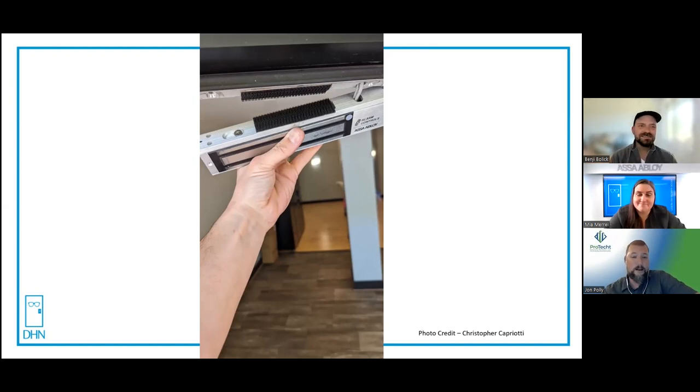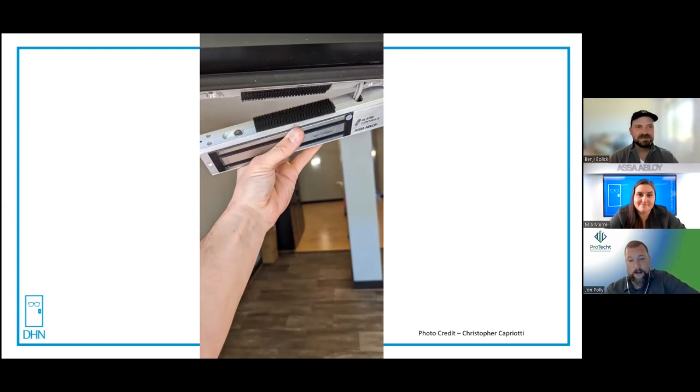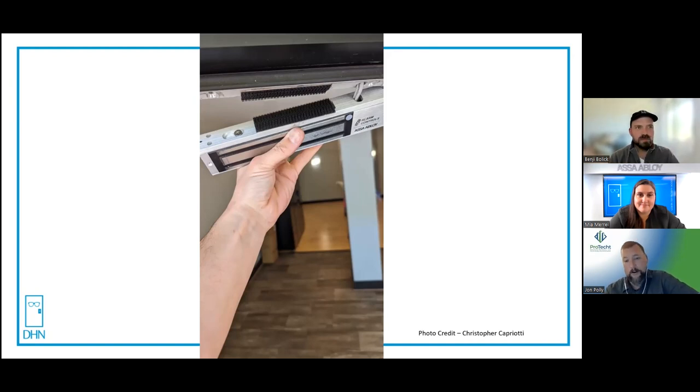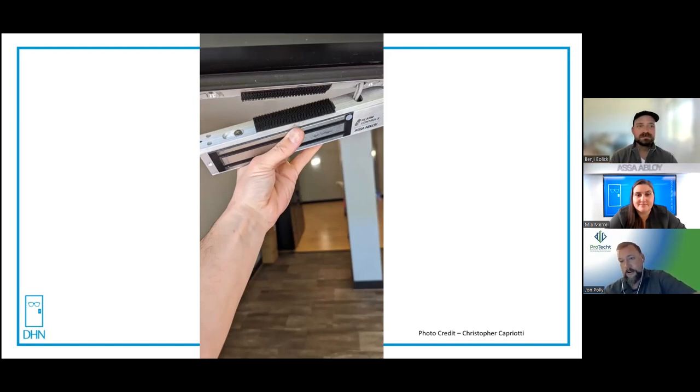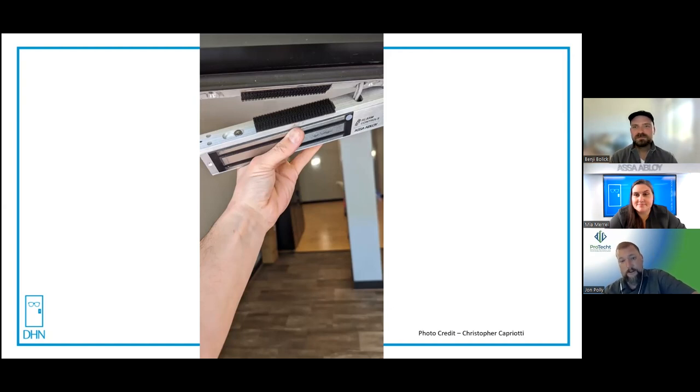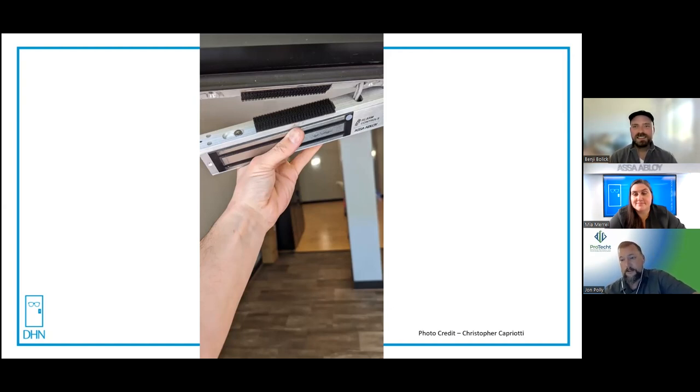Looking at the room behind it, it looks like it may even be a brand new install because the floor looks clean, there's no scrapes and scratch marks. It looks like a fairly new facility.